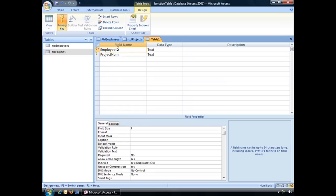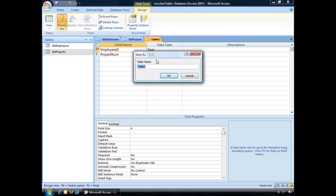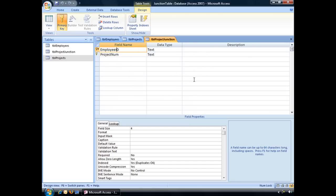And the last thing to do is to save the table. And we'll give this table the name TBL Project Junction. And OK. And now that table is saved. Now that's the first part to creating a many-to-many relationship, is creating that junction table.